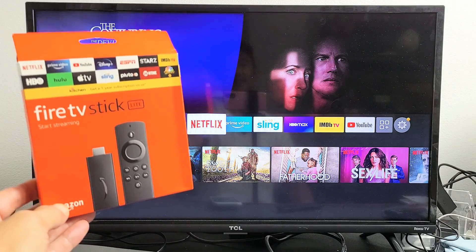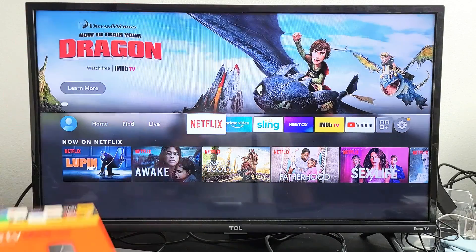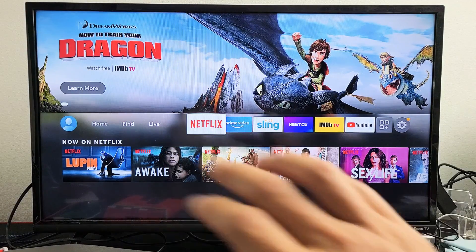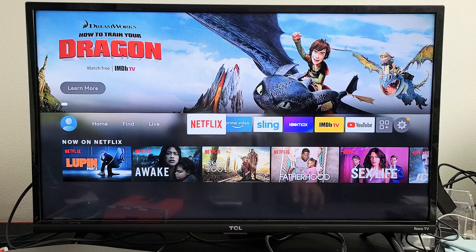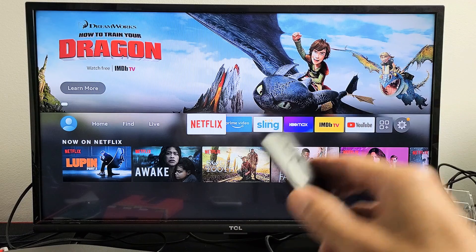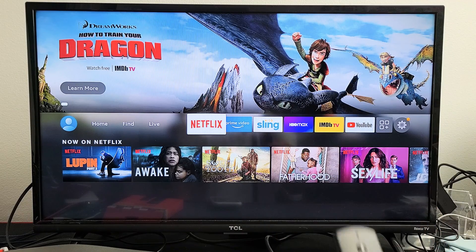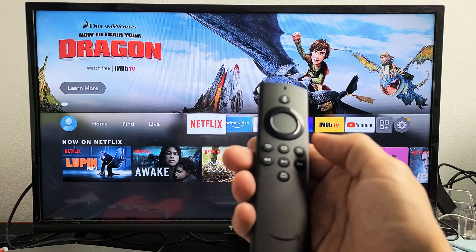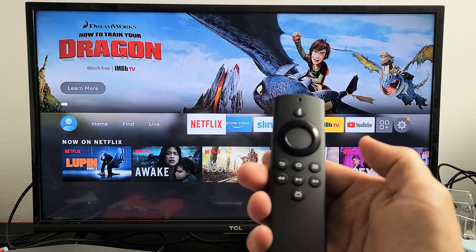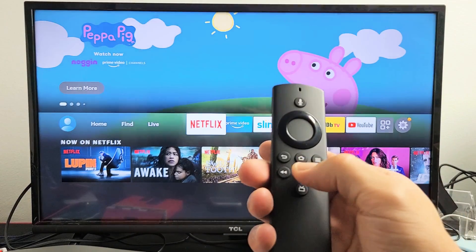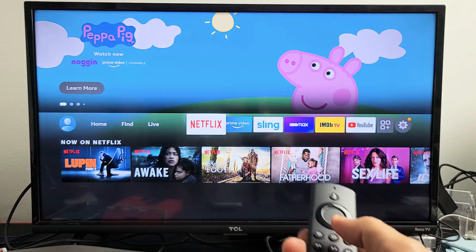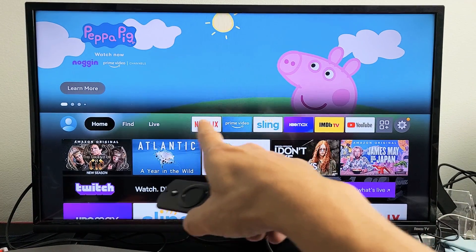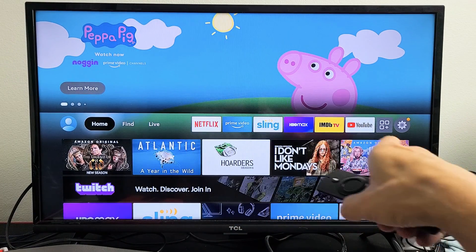I have an Amazon Fire TV Stick Lite here. I'm going to show you how to rearrange apps — basically move apps to your home screen. So go ahead and go to your home screen, click on the home button on your remote right there, and you can see what I have on my home screen — those apps right there.